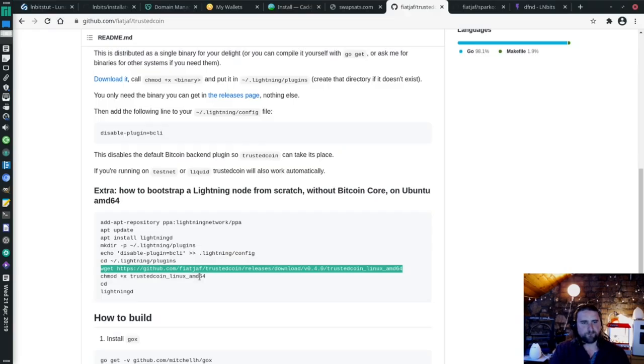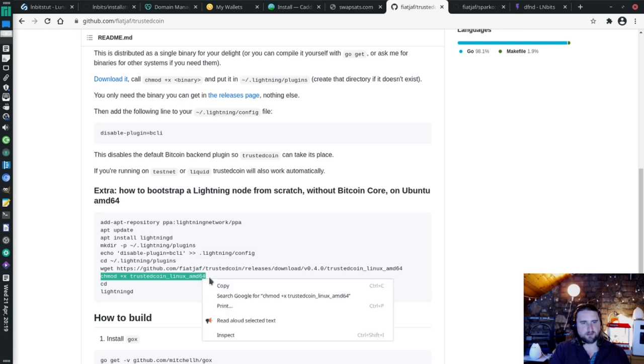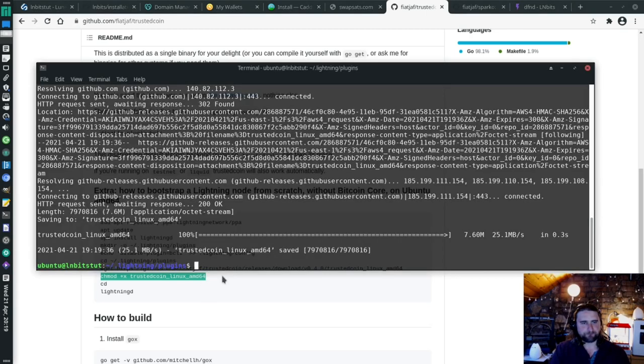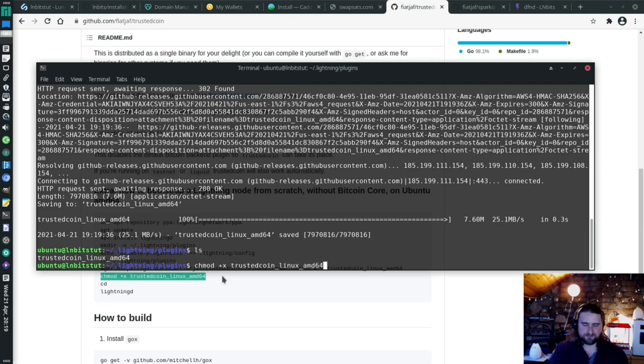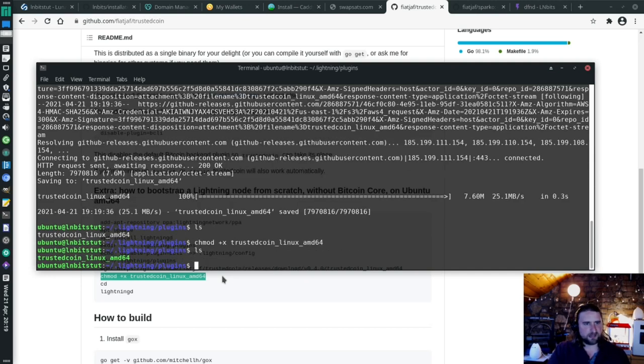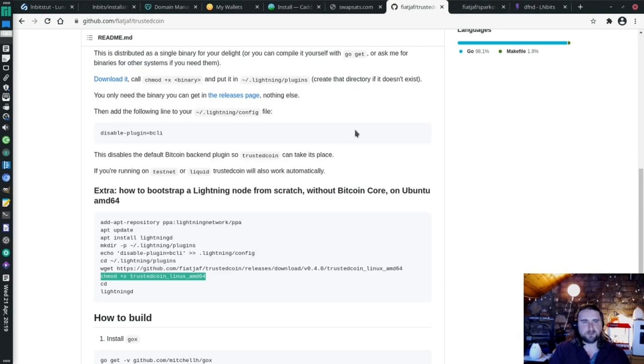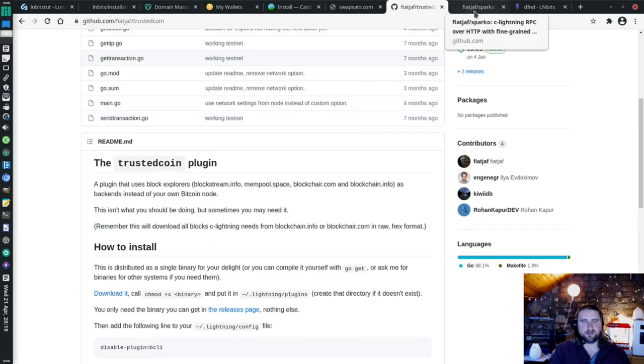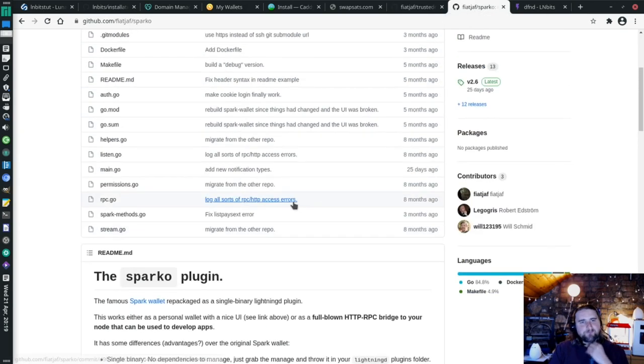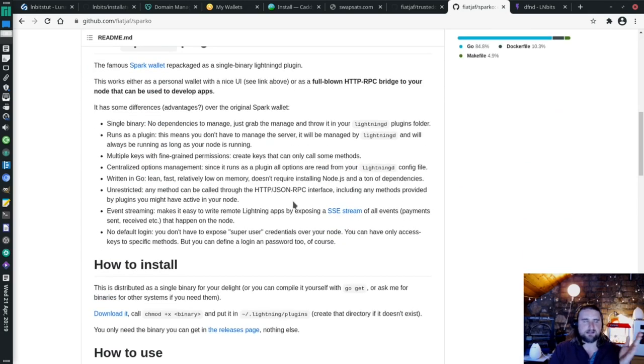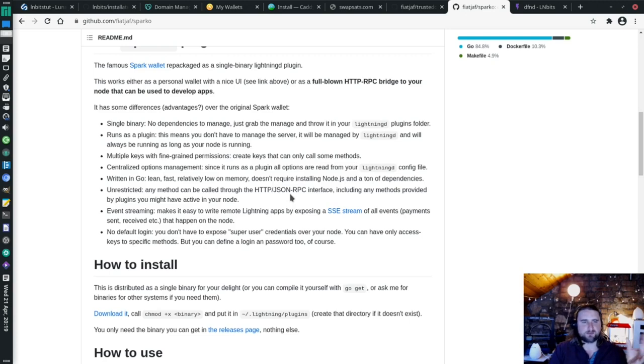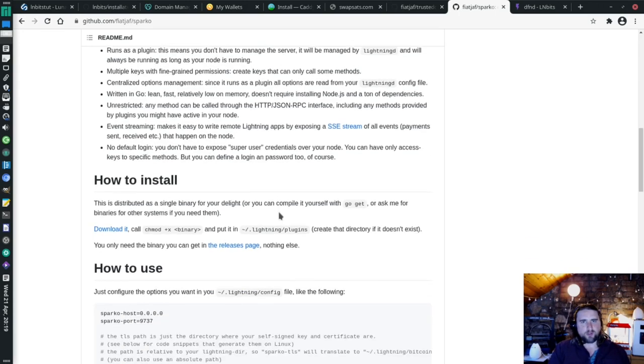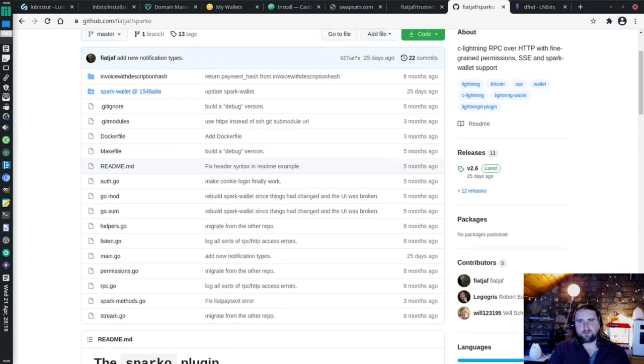Now before we run our Lightning D, because we haven't got Bitcoin Core running, we're going to make a directory for plugins. We're going to cd into our plugin folder. And we're going to wget our plugin, our trusted coin plugin. And then we're going to chmod it to make it executable. So if I ls now it goes green, which means it's executable. Now, while I'm here, I'm going to also install another one of Fiat Jaff's plugins called Sparko. So, C-Lightning, or Lightning D, is like a terminal based lightning node, which is cool and everything, but I want to be able to access it when I'm out and about, open channels through a GUI.